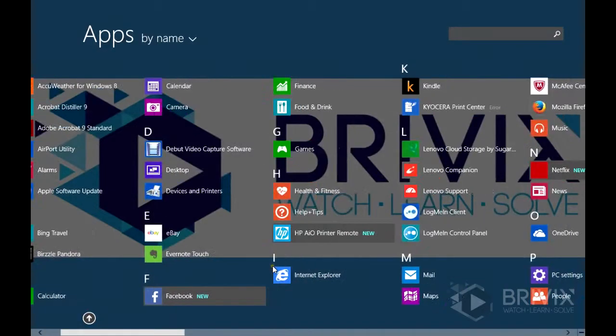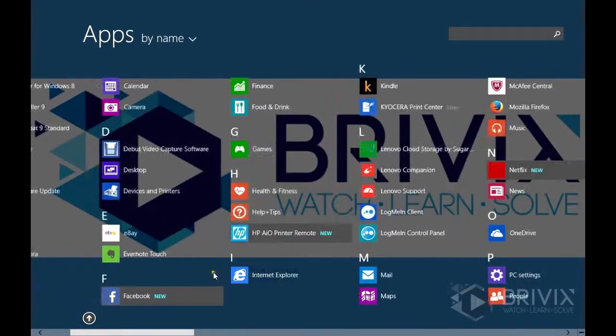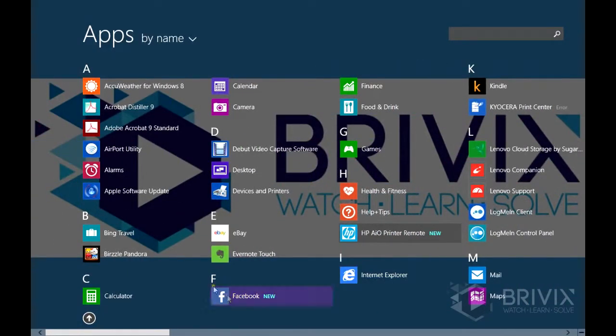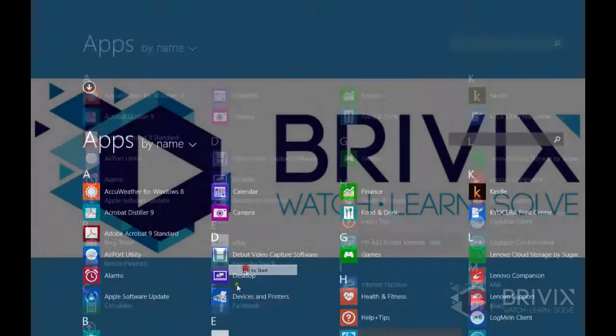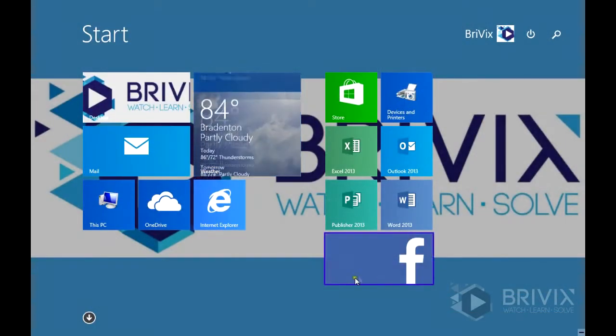We're going to search through here and we'll find Facebook right under the F's. Right click, pin to start.